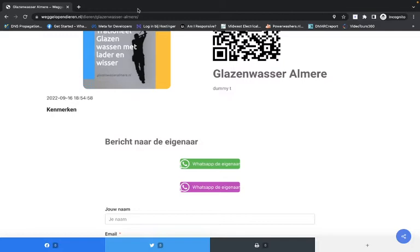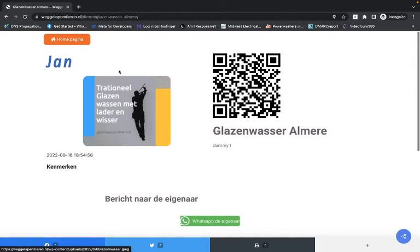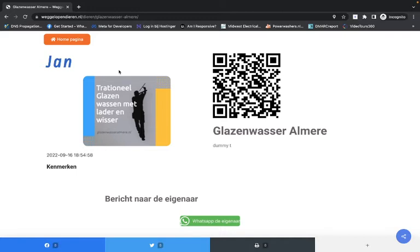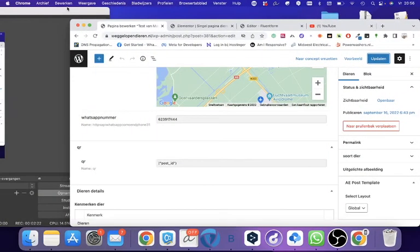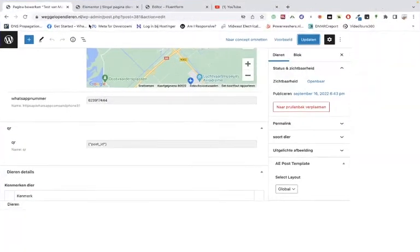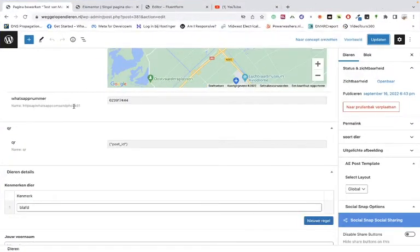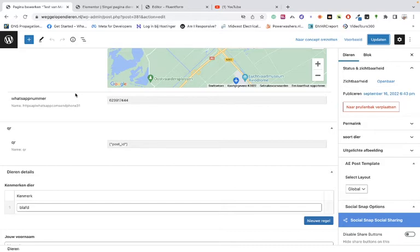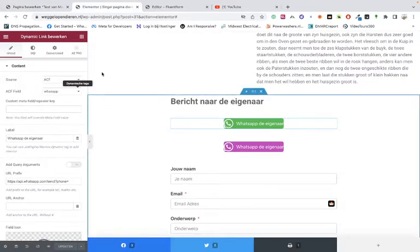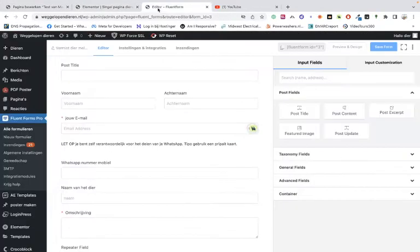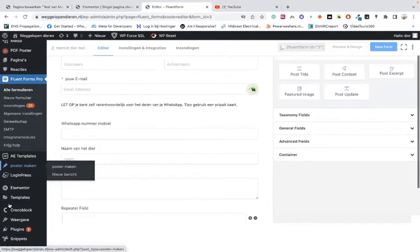So there are two ways to do it: one is with the Advanced Custom Fields and one is with the Jet Engine from Crocoblock. I'm just going to the websites that I'm using. First, let's just see how we can do it with Advanced Custom Fields. So you're going to Advanced Custom Fields.